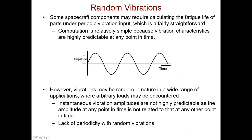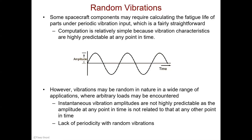First, let's try to understand what random vibrations really are. Some spacecraft components may require calculating the fatigue life of parts on periodic vibration input, which is quite straightforward because we know very well how the input of the forcing function is going to change over time. However, vibrations may be random in nature in a wide range of applications. Instantaneous vibration amplitudes are not highly predictable, as the amplitude at any given point is not related to any other point during time.